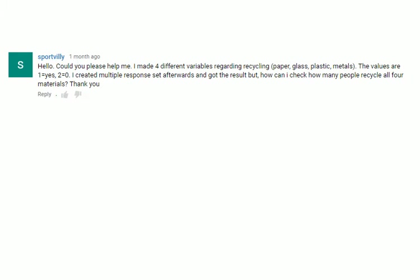Today's question is from Sportvilly. Hello, could you please help me? I have four different variables regarding recycling: paper, glass, plastic, metals. The values are 1 equals yes, 2 equals no. I created multiple response set afterwards and got the result, but how can I check how many people recycle all four materials? Thank you.